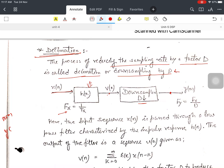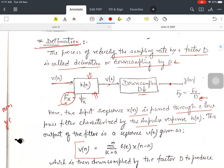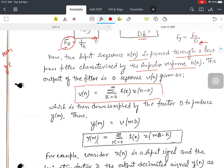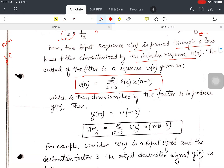At the input, f_x = 1/T_x, and after down-sampling, f_y = f_x / D — so f_x is divided by the factor D. The input sequence x(n) is passed through a low-pass filter h(n), characterized by its impulse response. The output of the filter v(n) is given by the convolution sum: v(n) = Σ h(k)·x(n−k). After down-sampling, y(m) = v(mD) = Σ h(k)·x(mD−k).